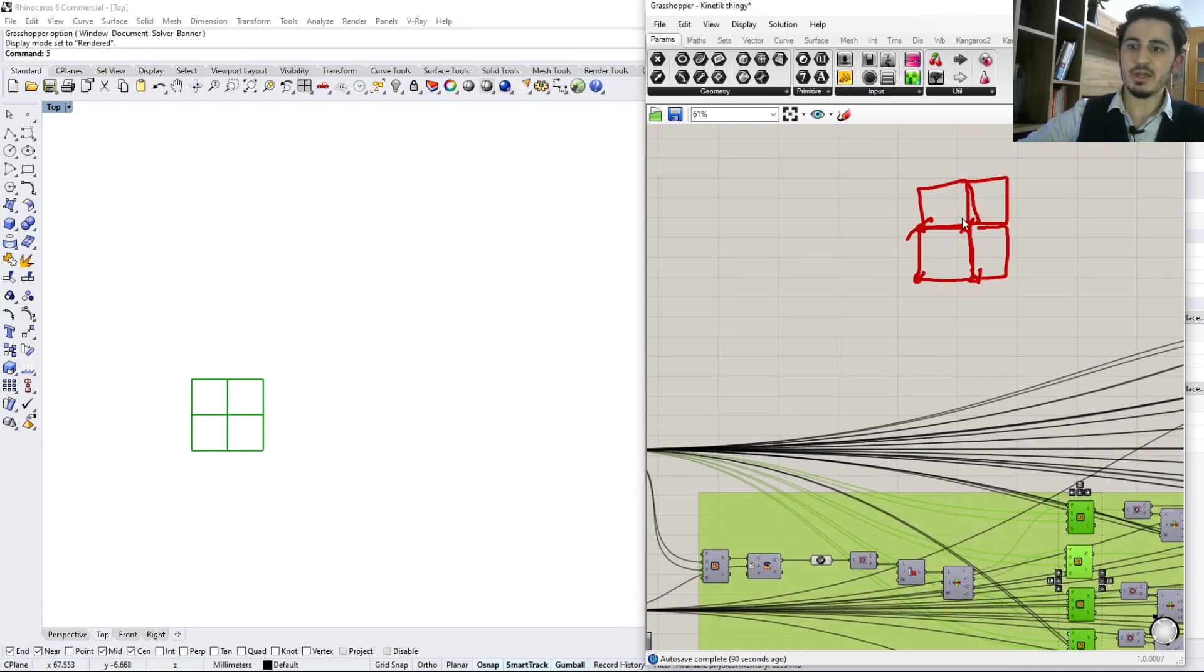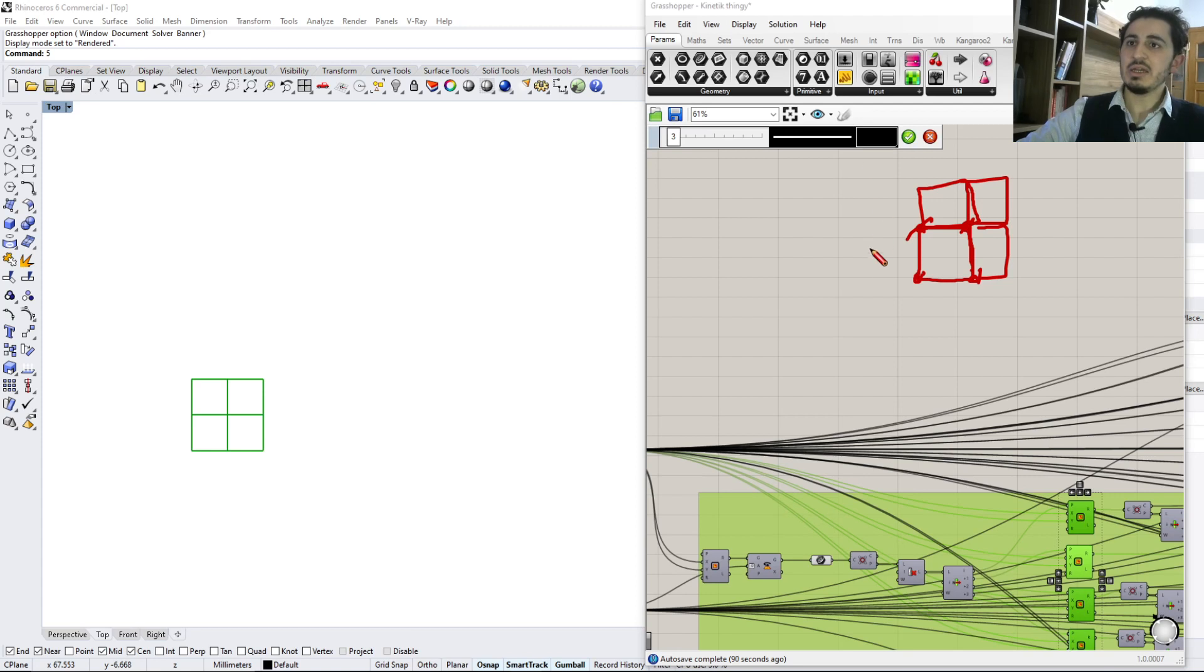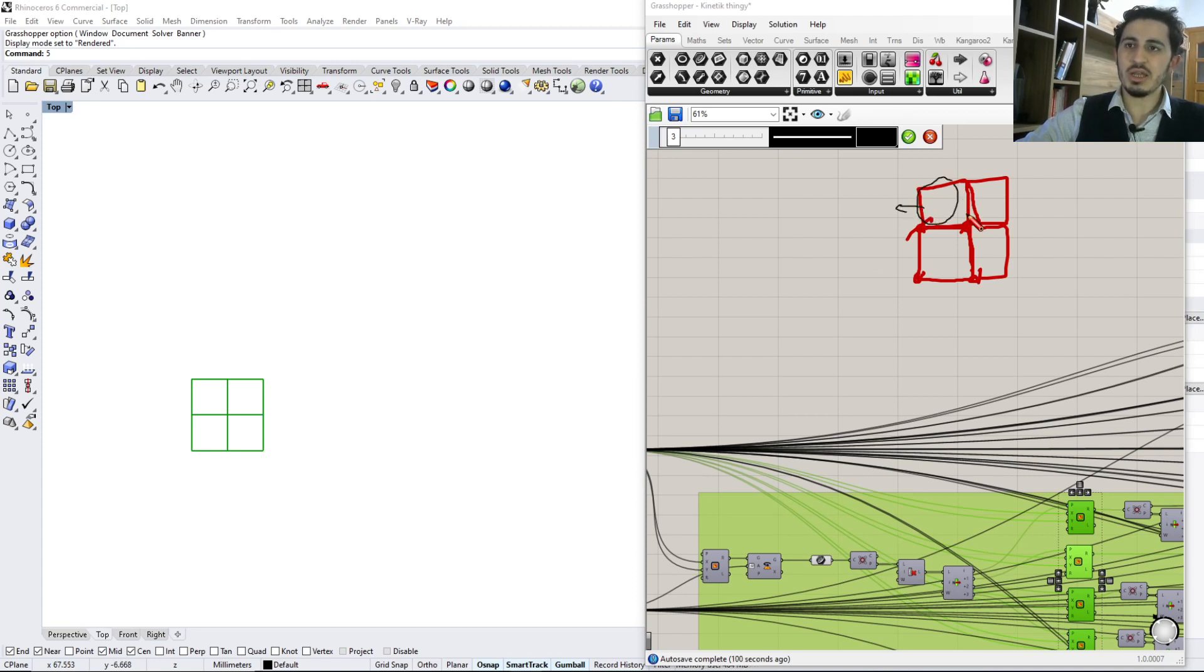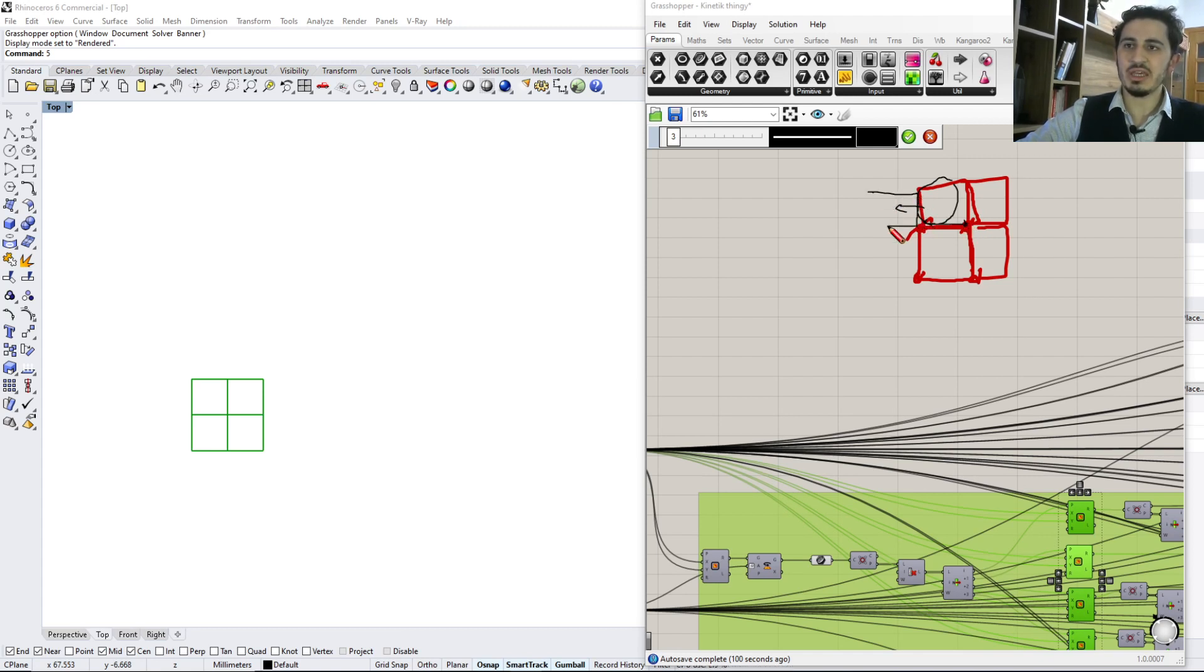But what I need is to take this square to here, so I'm moving it from this point to this point. So the new one will be here, and I'm taking this one to here.